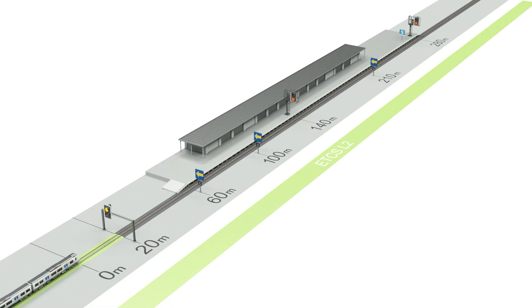Please note that the movement authority was only for 60 meters, which in this example will only allow movement up to the next block marker.